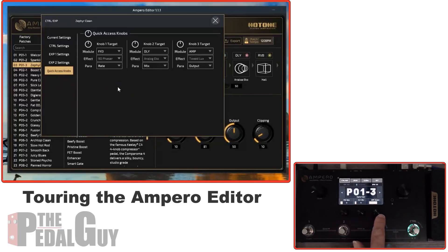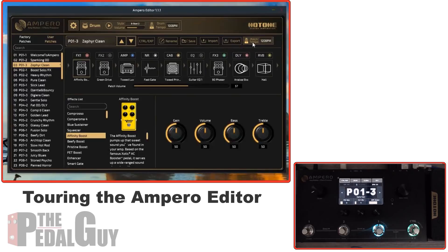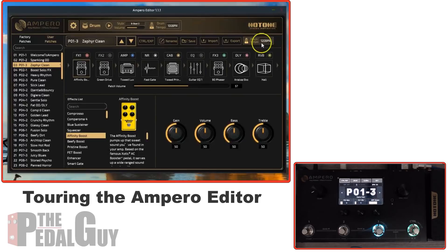You've also got your Quick Access Knobs, which correspond to the three knobs on the unit — you can tell each one exactly what you want it to do. Then you have your Rename, Save, Import, Export, and the Master Patch Tempo. If you're using tempo-based effects like delay or filter, this is where you set up that tempo.